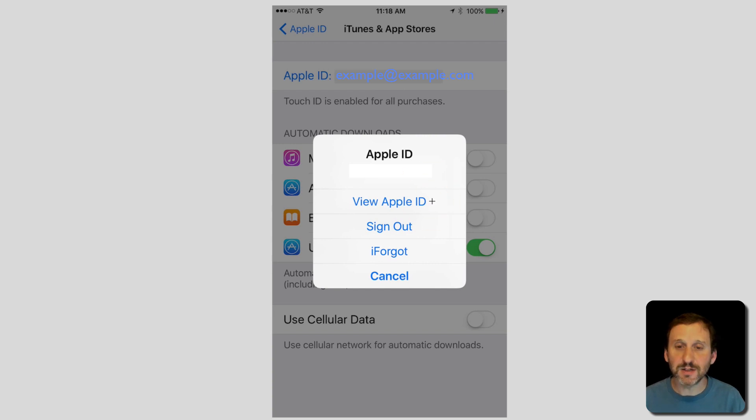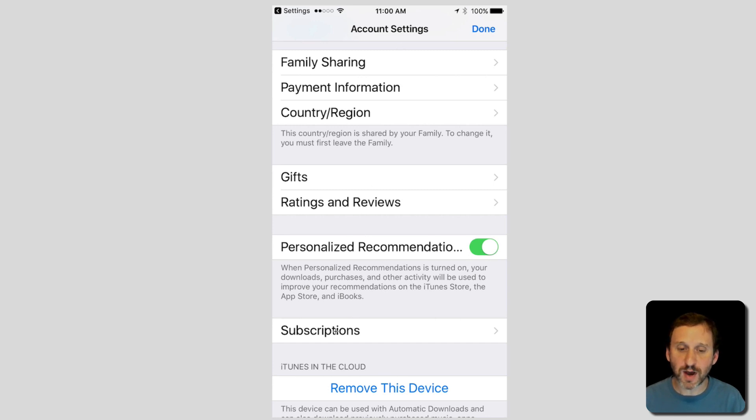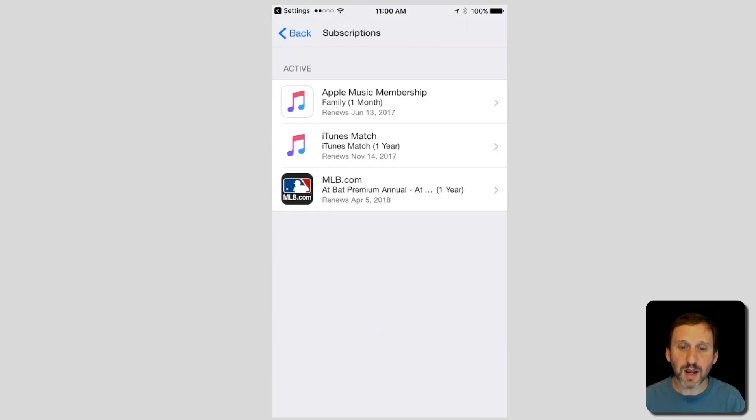That in turn will take you down into your Account Settings. Now in your Account Settings you'll notice near the bottom you've got Subscriptions. Go into there and it shows you your subscription. So here's all the different subscriptions.